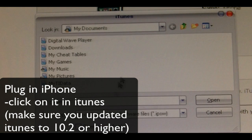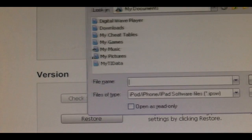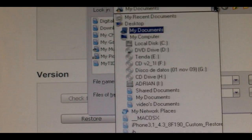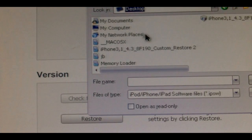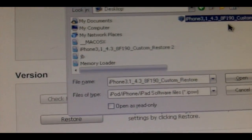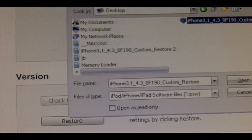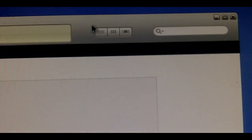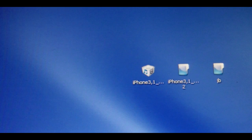The first step is to, on a PC, hit Shift+Restore, go to the desktop, find the custom firmware, and hit Open and restore with this firmware. When you do that you'll be on version 4.3.